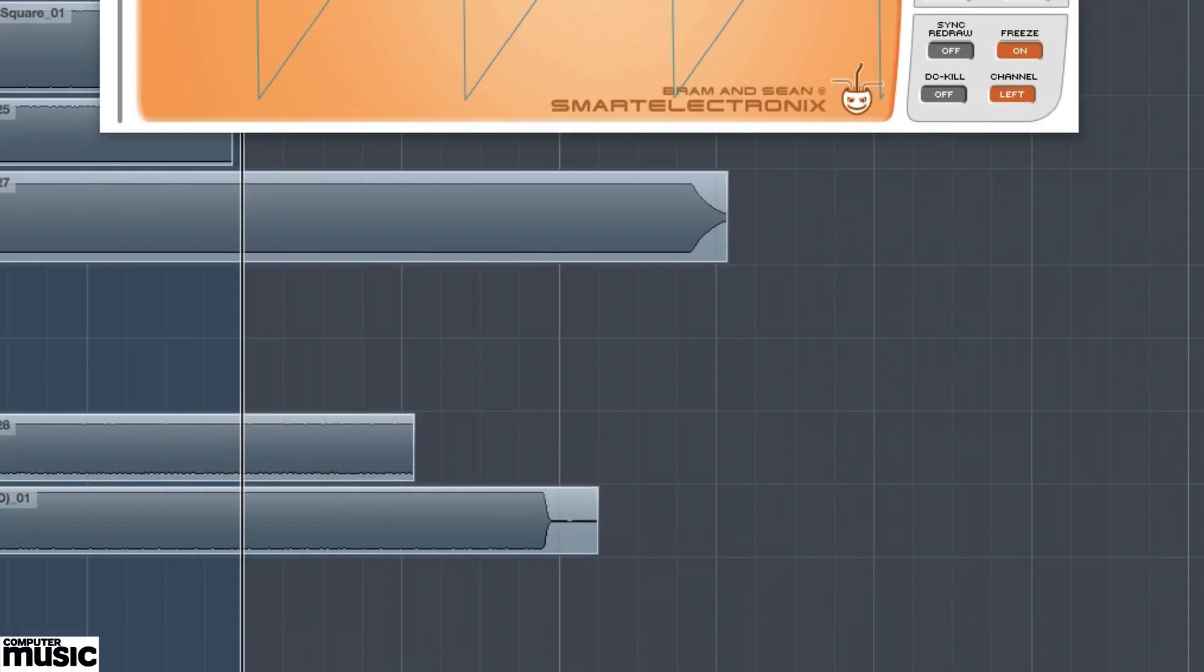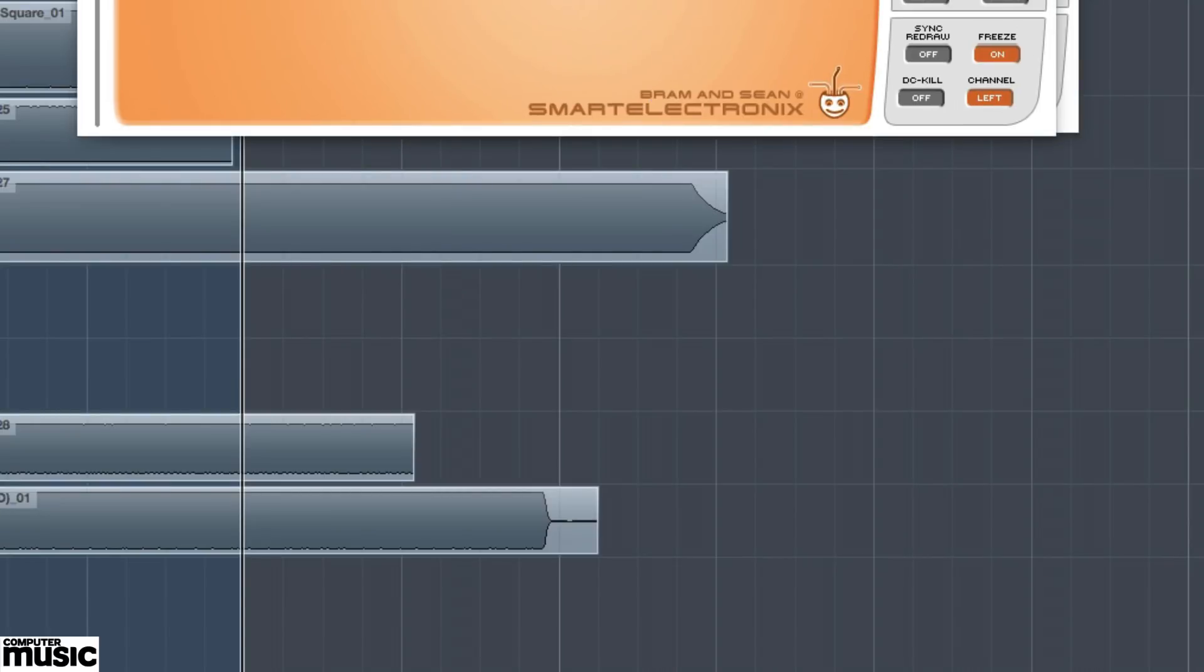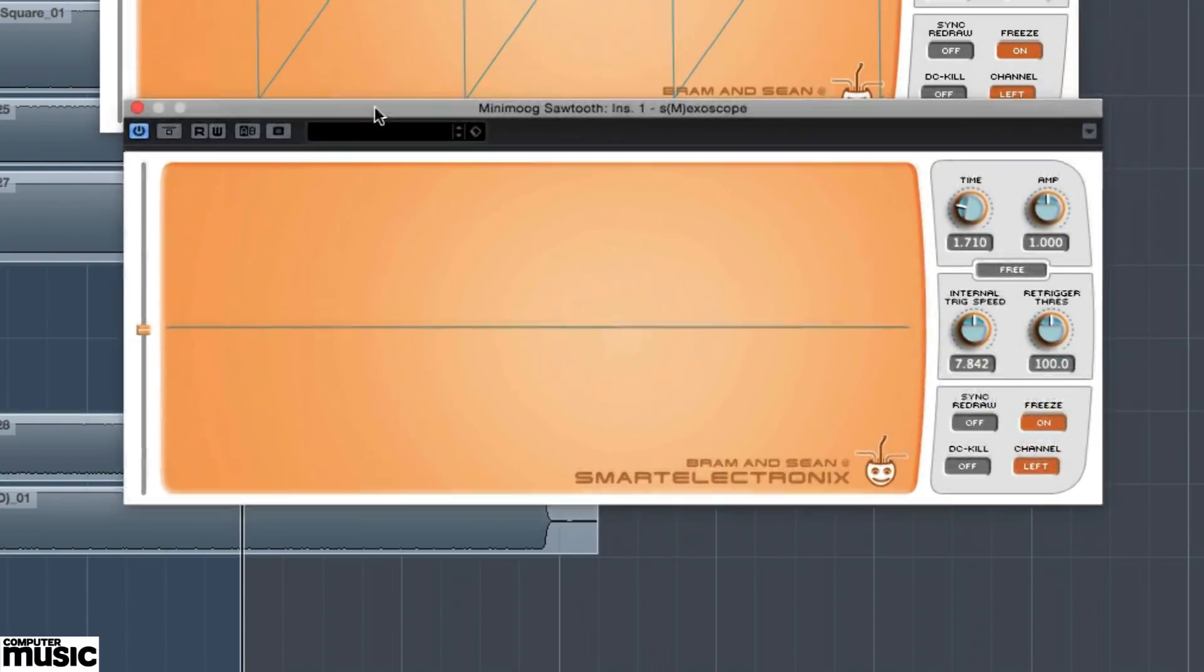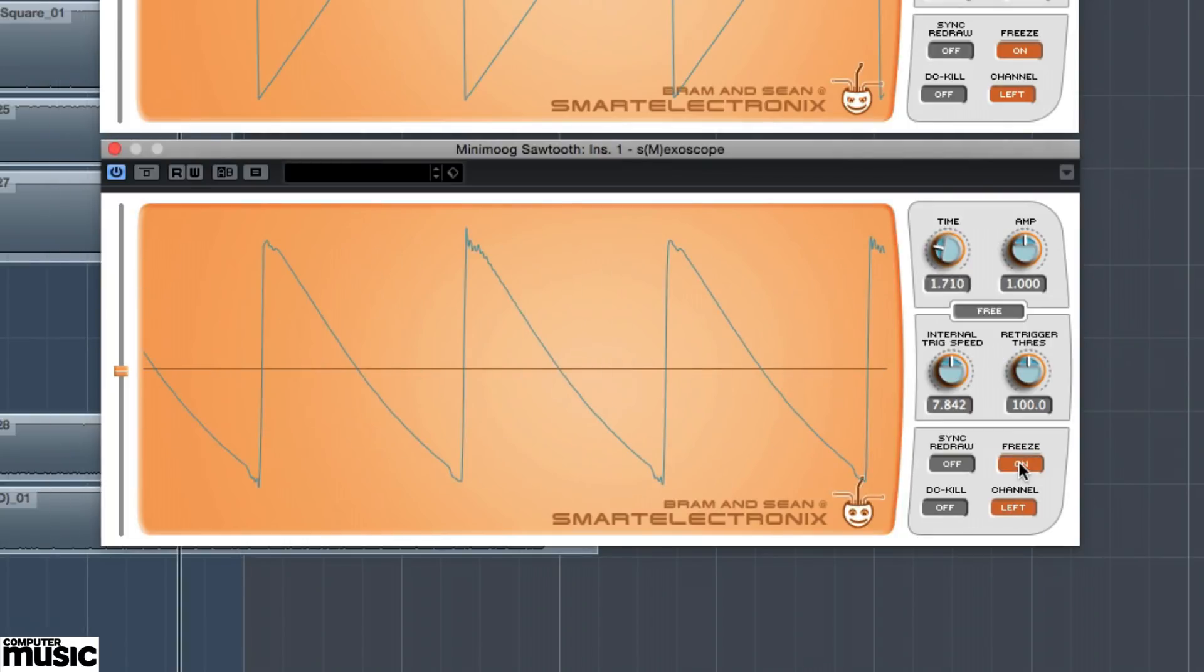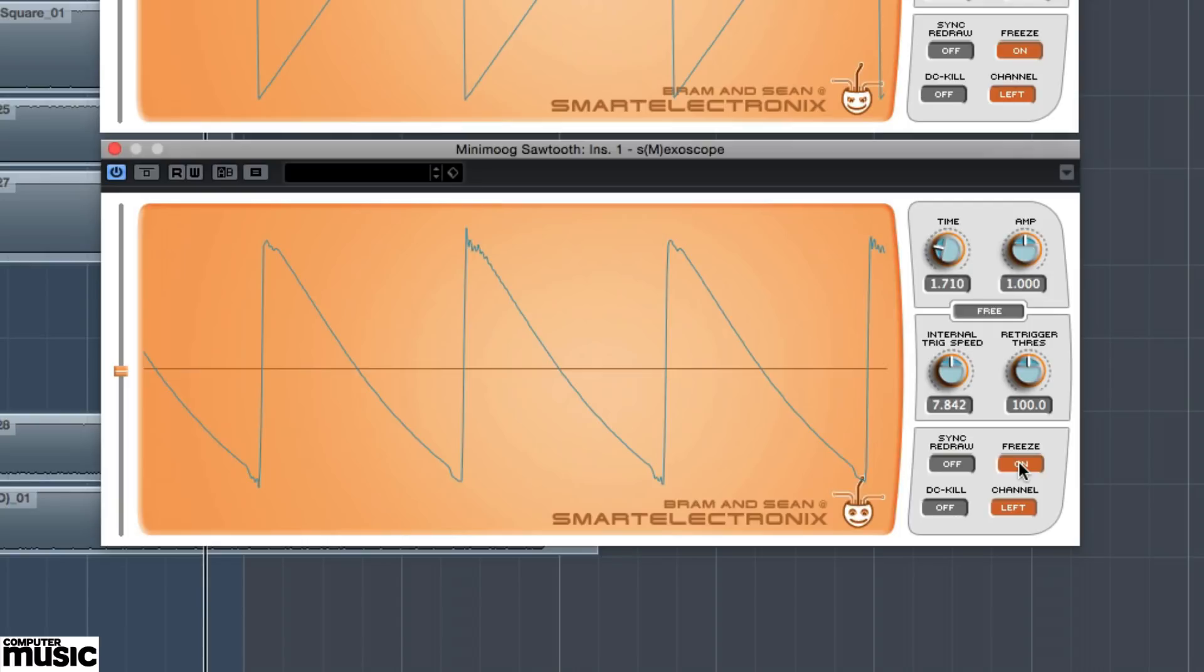Now let's take a look at a sawtooth wave generated by Moog's venerable Minimoog Model D, a vintage unit, not the recent reissue. In this case, we see that the phase of the sawtooth wave is flipped, but that doesn't matter in the audio range. What does matter is that it has even more pronounced imperfections than the 2600 sawtooth wave.